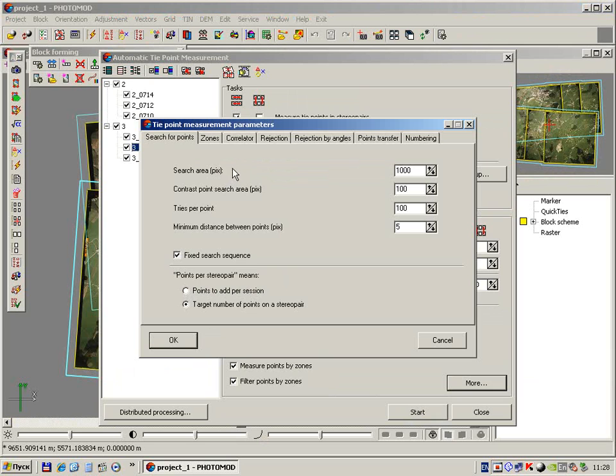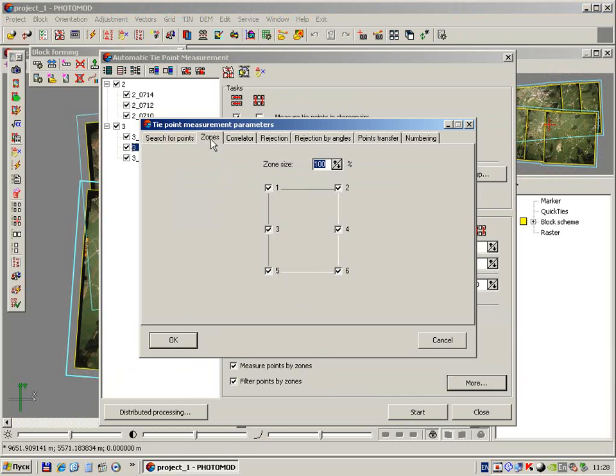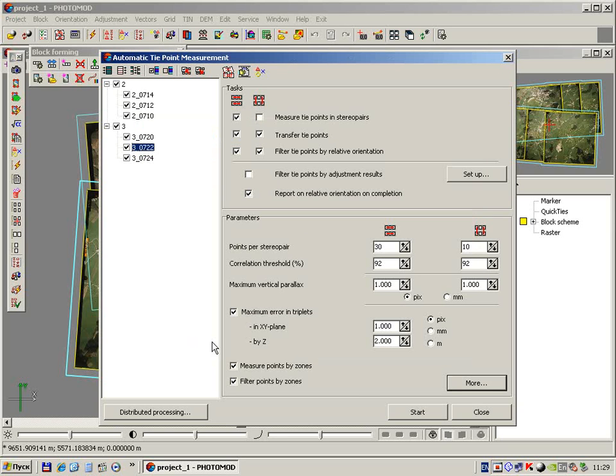Last, switch to the zones tab and make sure all zones are checked. Zone size is 100%. Press OK button and press Start button.